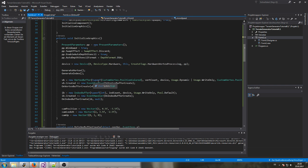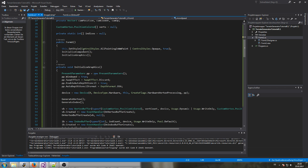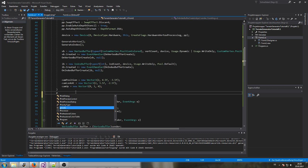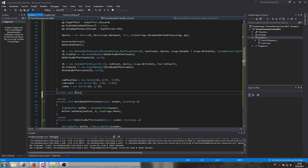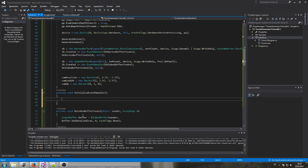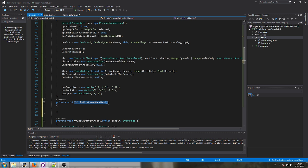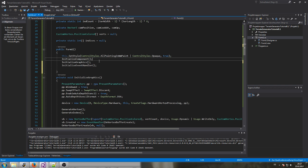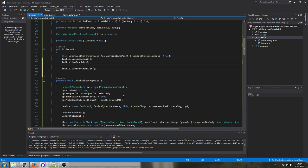For keyboard and mouse inputs we need some event handlers. Because we're going to have a lot of them, I'll simply create a new method called 'InitializeEventHandler' — that's where we're going to add all of our event handlers from now on. We'll call this initialize event handler right after initializing the graphics so I don't forget it.